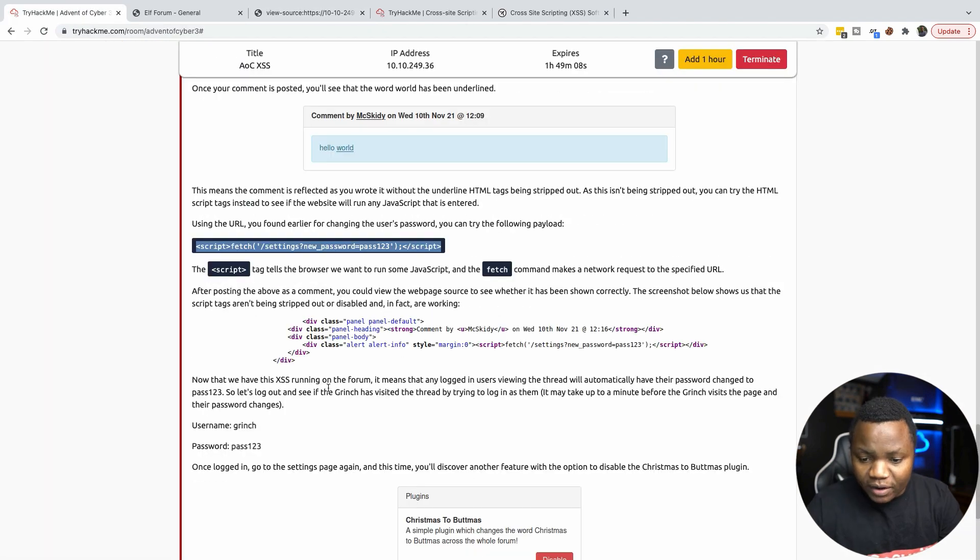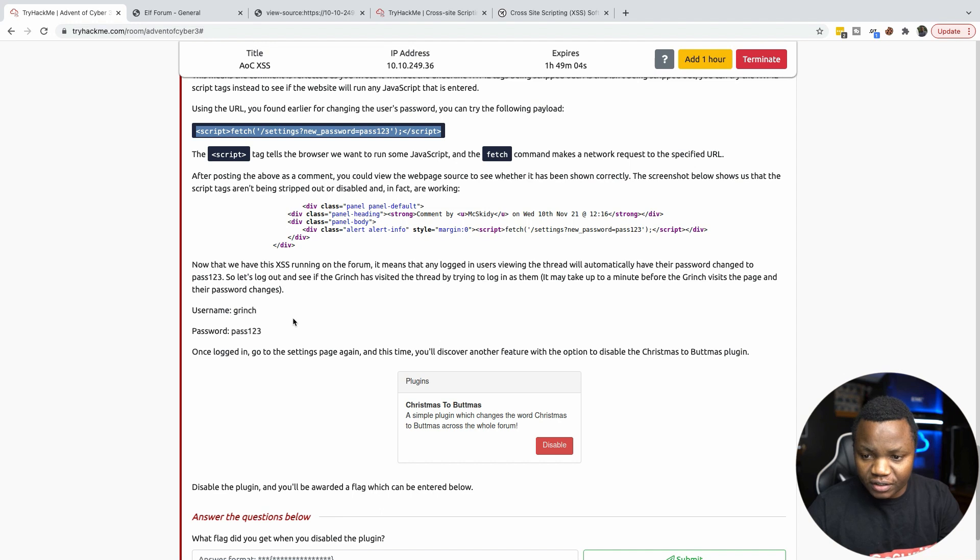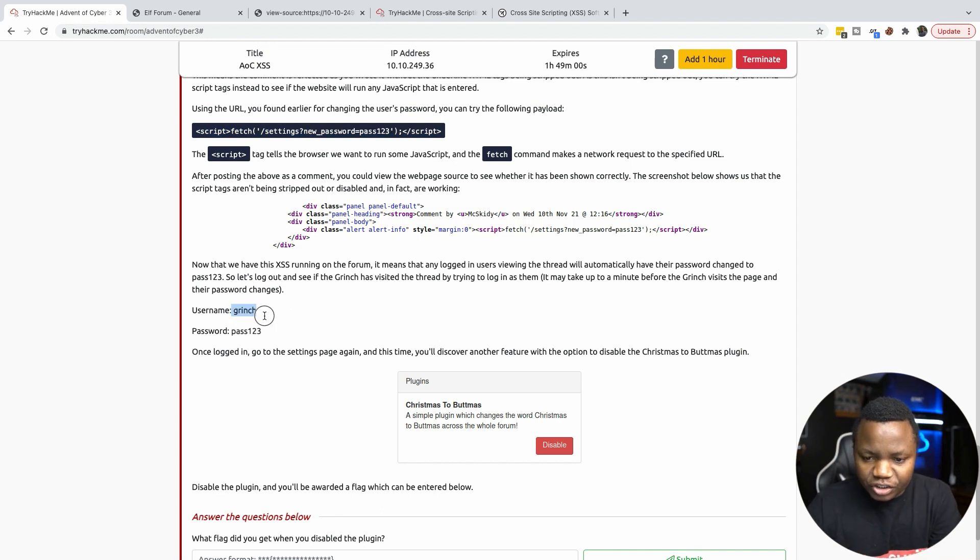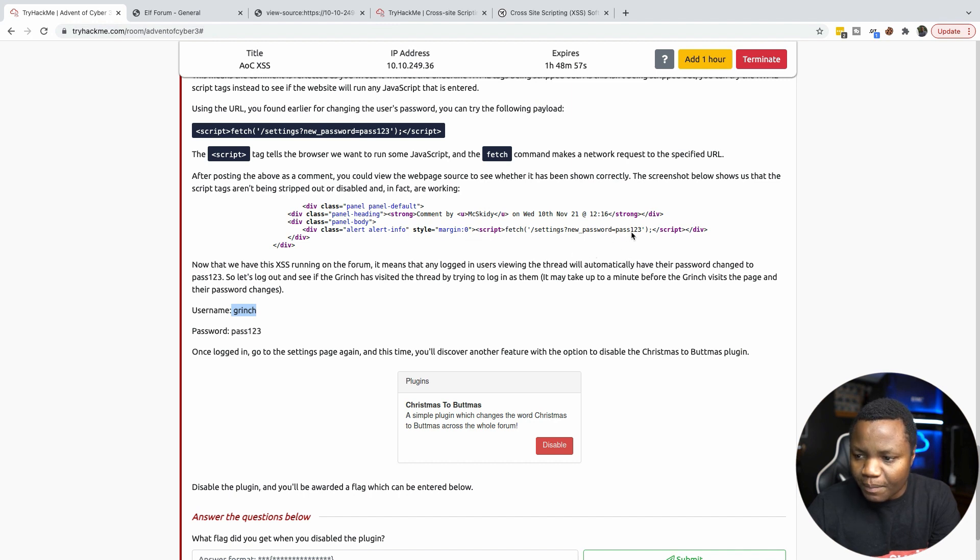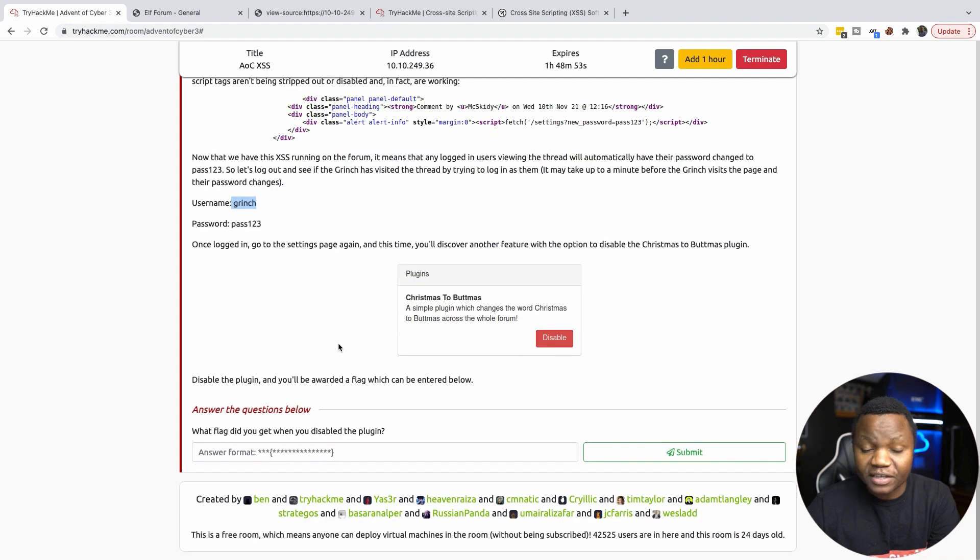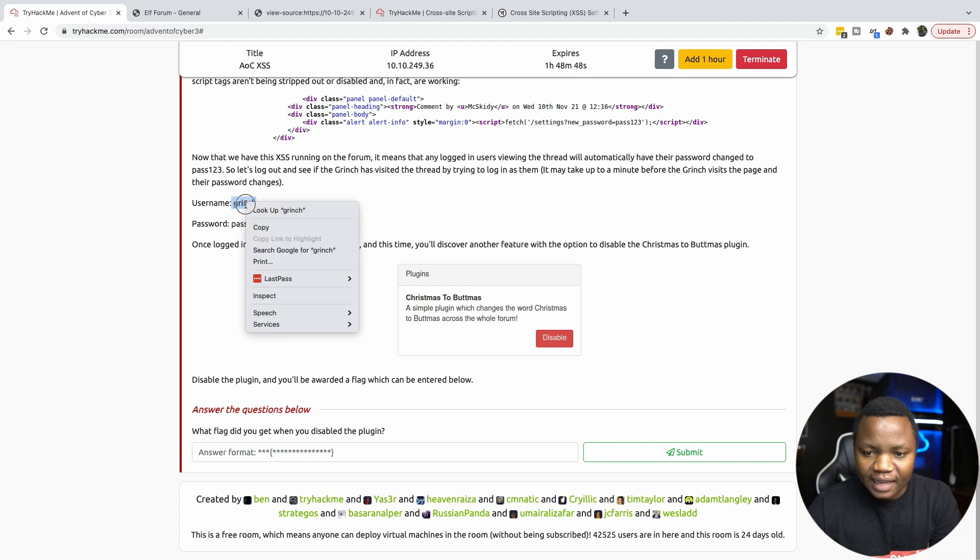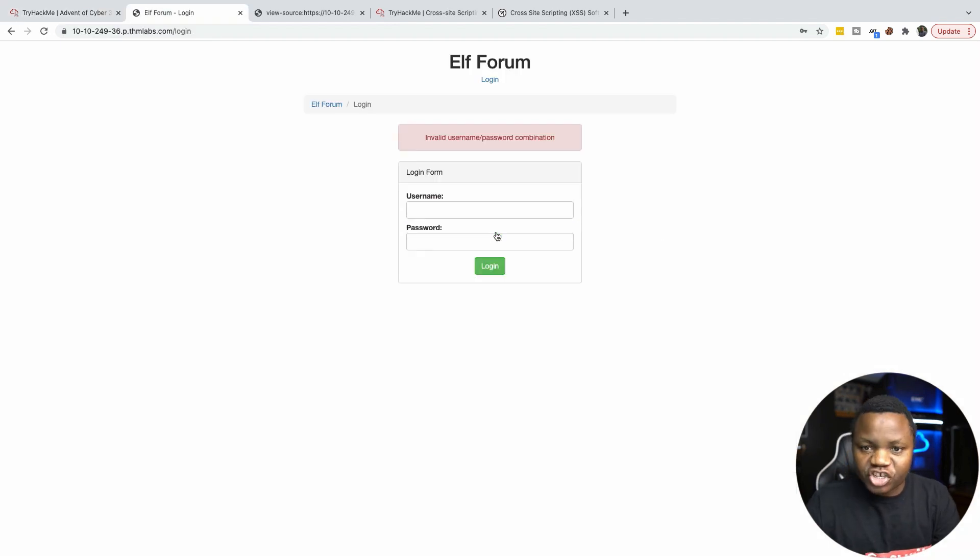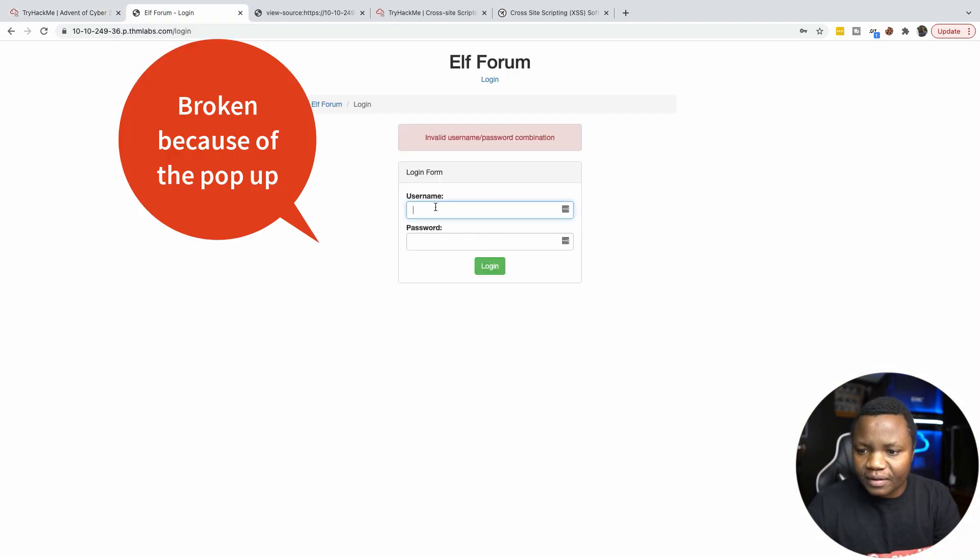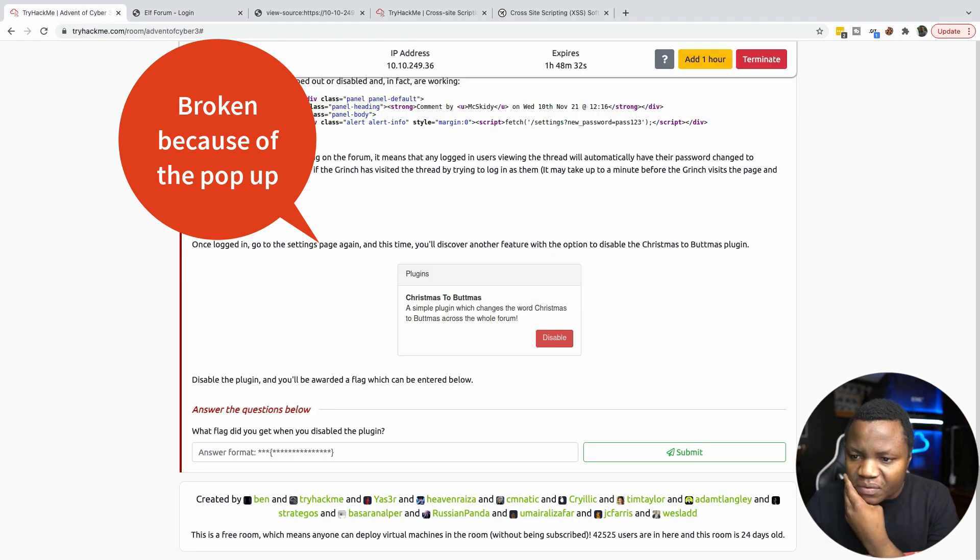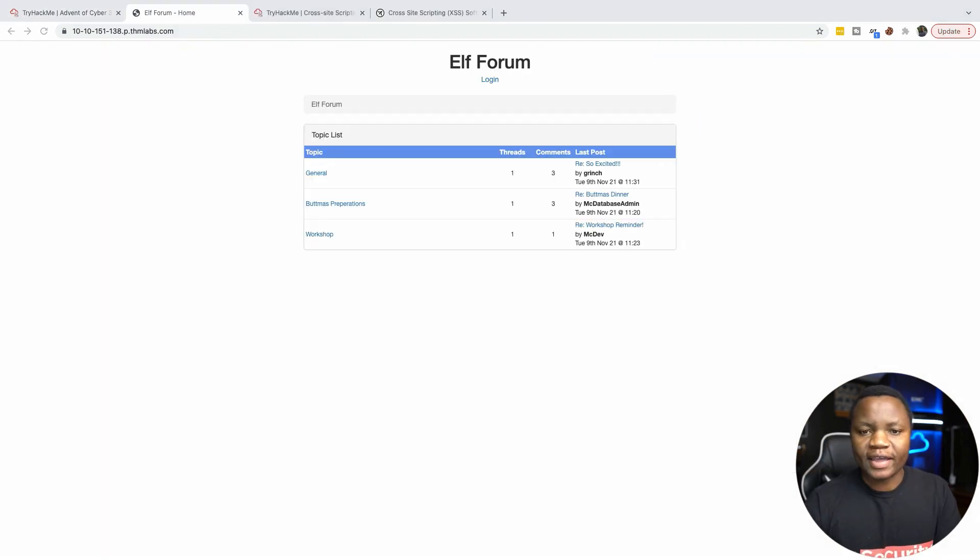If anyone else visits that website, they are going to, the password is going to be changed. So in this case, that means that if the Grinch signs in, the password will be changed to pass123. If anyone signs in and visits that page, not only are they going to do that, but they will also get a pop-up from me. So let's go ahead and sign in as the Grinch. The password was changed automatically. So let's make sure that.